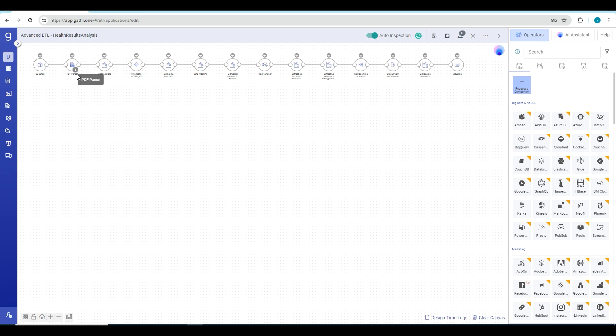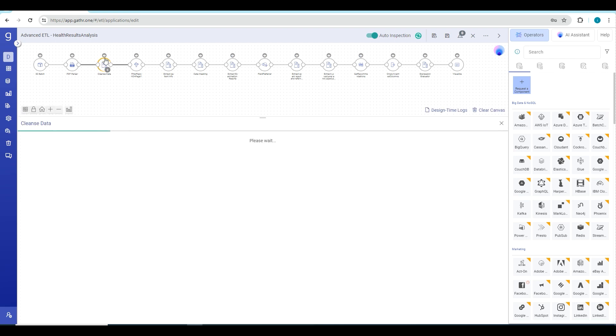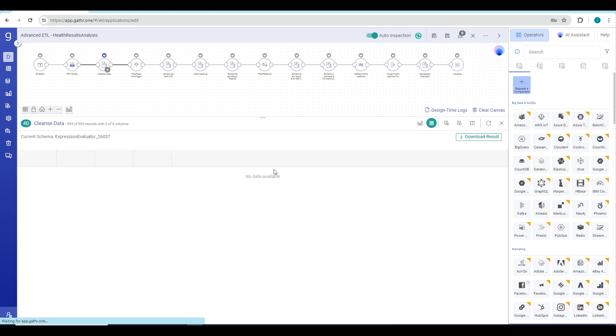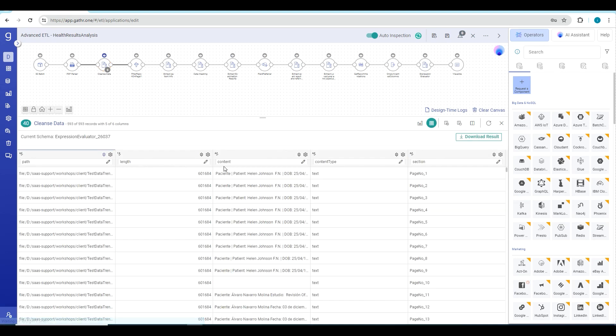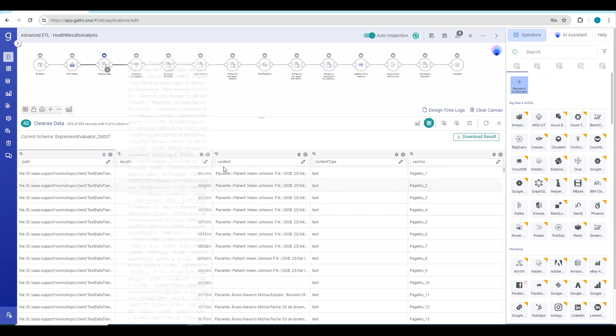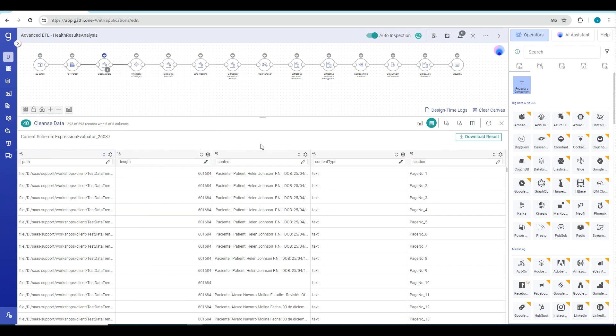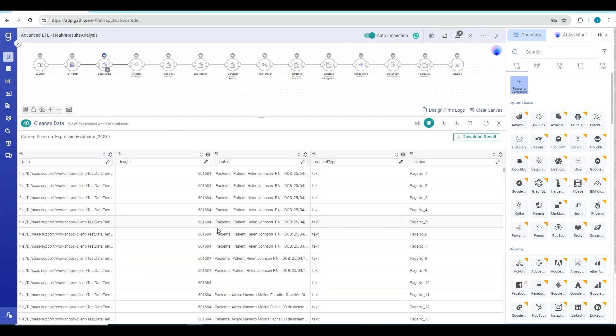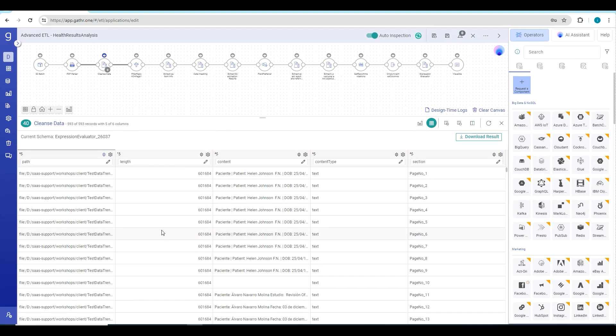Next step is to parse these PDF files using the PDF parser. After that, we cleanse the data to get the PDF content in a semi-structured format. Here you see these are the files from where we have read the data, and these are the contents where you can see the patient information, date of birth, and many extensive contents and results present in these PDFs.